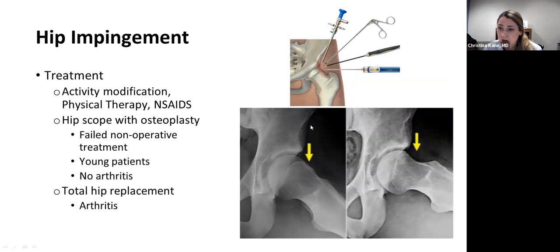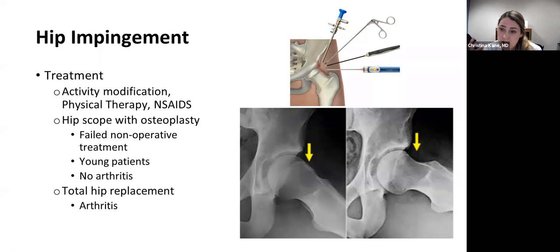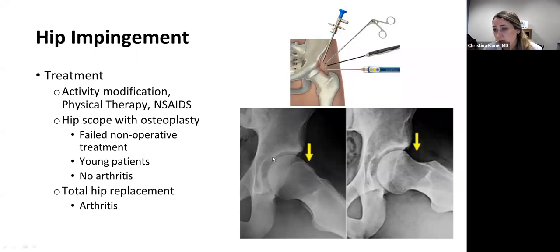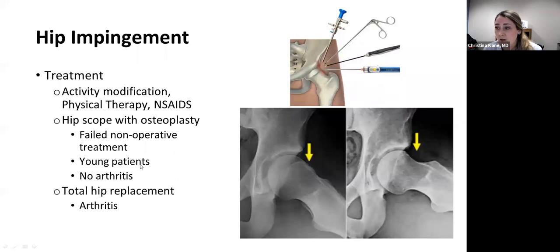Treatment for hip impingement starts with activity modifications, such as avoiding deep flexion movements that cause groin pain. We start patients in physical therapy to strengthen and stretch the muscles around the pelvis, which can provide some pain relief, along with NSAIDs. A hip scope is warranted if the patient has a large cam or pincer deformity and fails non-operative treatment. For young athletic patients who have been dealing with this for years, we often go straight to surgery.